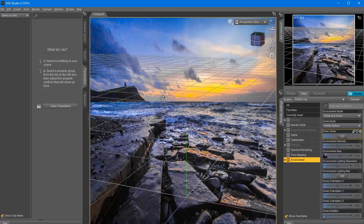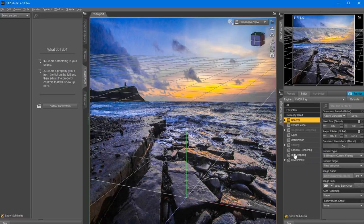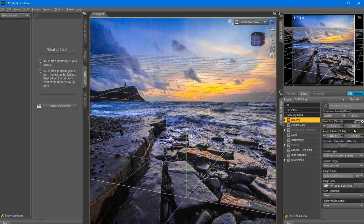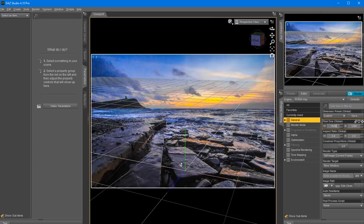Next we're going to set the proportions - remember I wrote this down: 1920 by 1280. So let's disable screen proportions so we can enter the values, choose custom, and select 1920 by 1280. This ensures we have the exact same screen proportions. We can lock the proportions and then scale the actual render size or final image size. Next I'm going to add a camera.